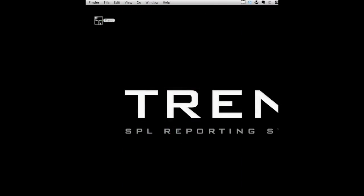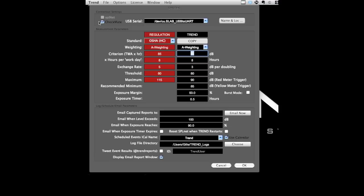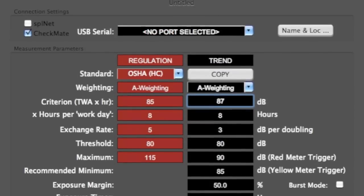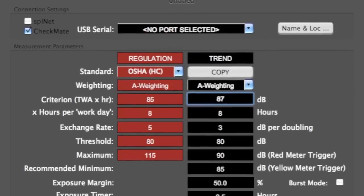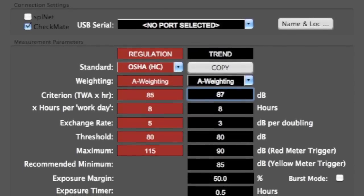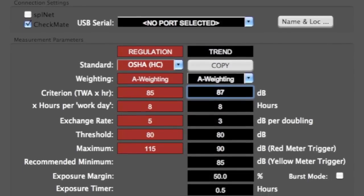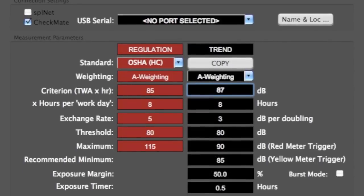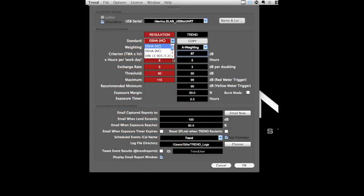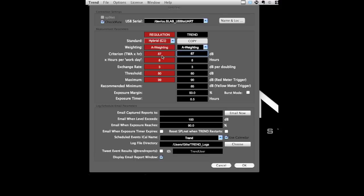At the top are two columns: regulation and trend. The trend values are set to customize measurement to your specific needs, whether they are very quiet or extremely loud. These are typically set to be more conservative than the selected regulation standards, so you can have a realistic volume target instead of just trying to stay below a ceiling.